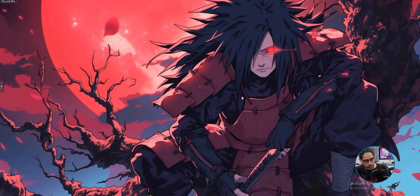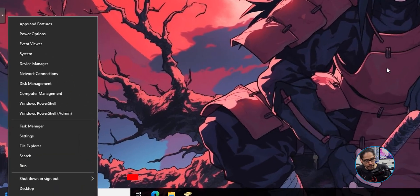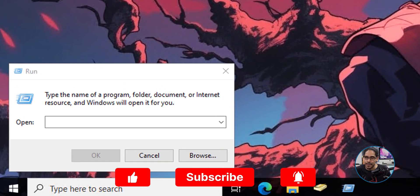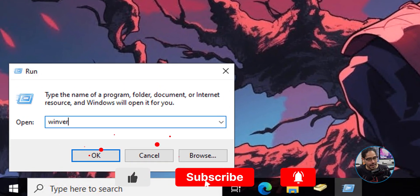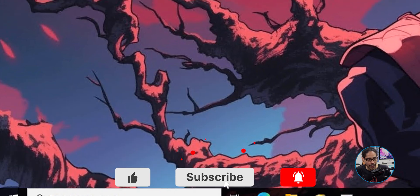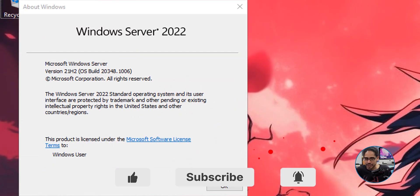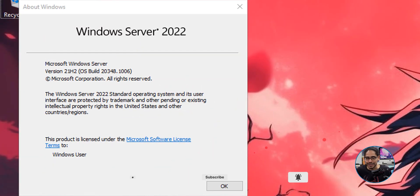I'm going to right-click on the start menu, click on Run, type in WinVER, and hit OK. The reason I'm doing this is to show you that I'm running Windows Server 2022.